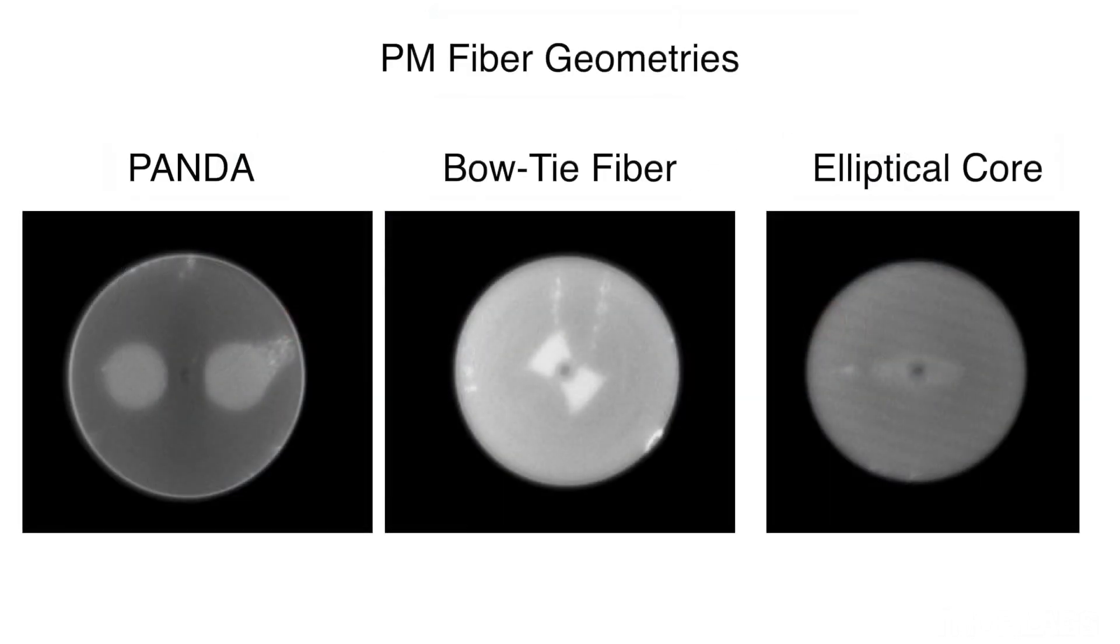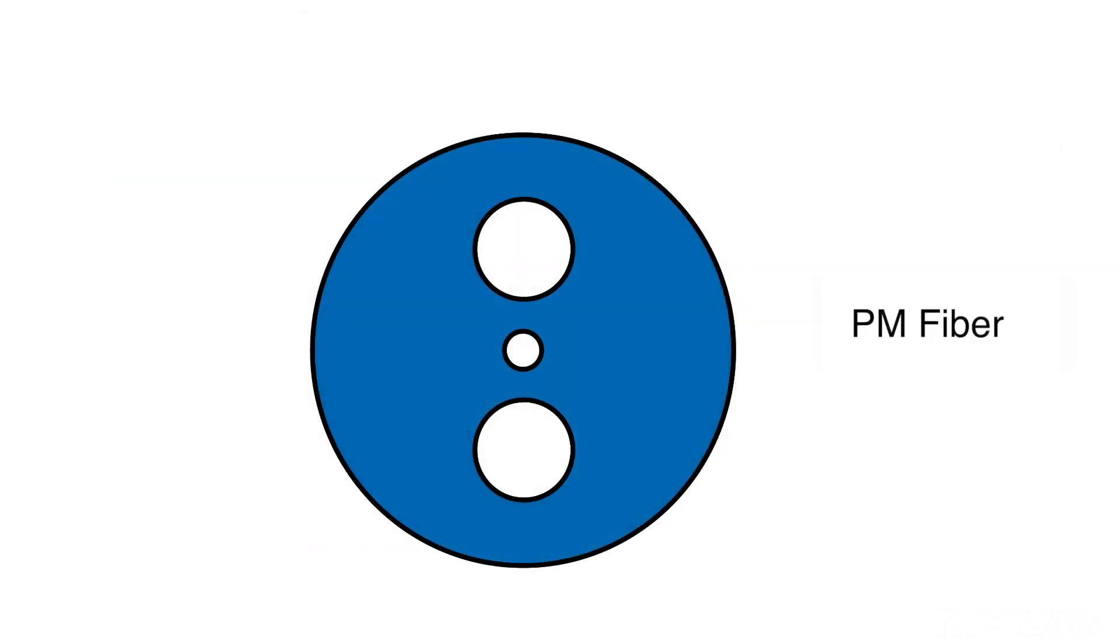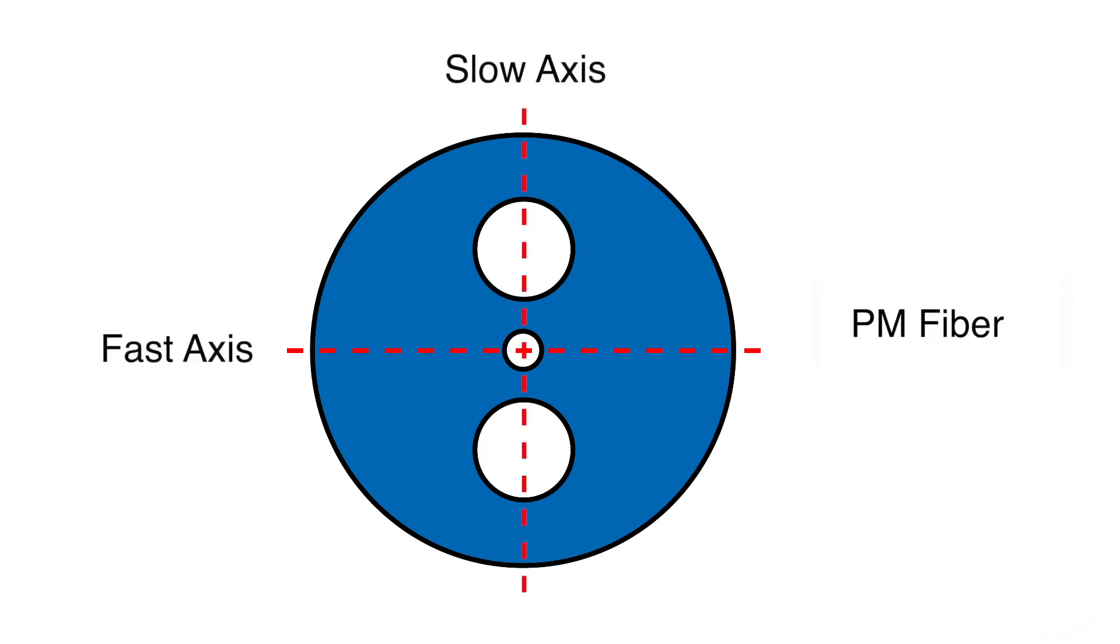However, other geometries also exist, such as elliptical core. The extra structure causes stress-induced birefringence, which creates two principal transmission axes at 90 degrees to one another, a fast axis and a slow axis.